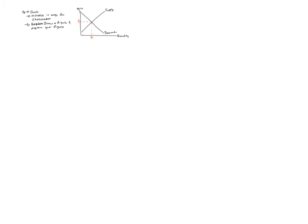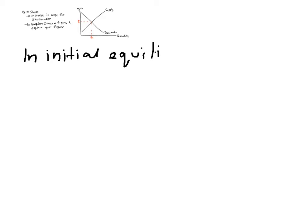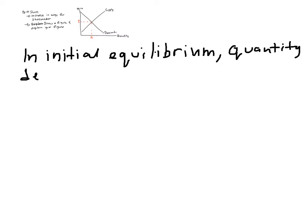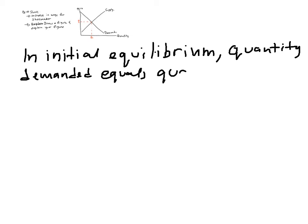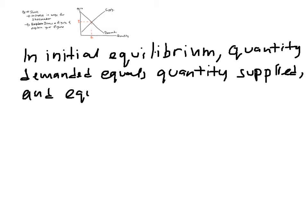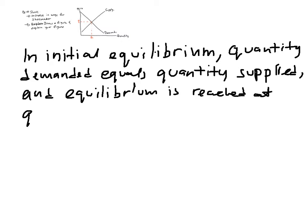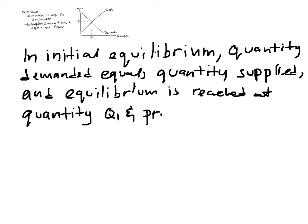So we have our equilibrium. Now what we want to do is we just want to simply explain this in the meantime. So we simply want to explain this. We say, in initial equilibrium, quantity demanded equals quantity supplied and equilibrium is reached at quantity Q1 and price P1. Simple, basic explanation.